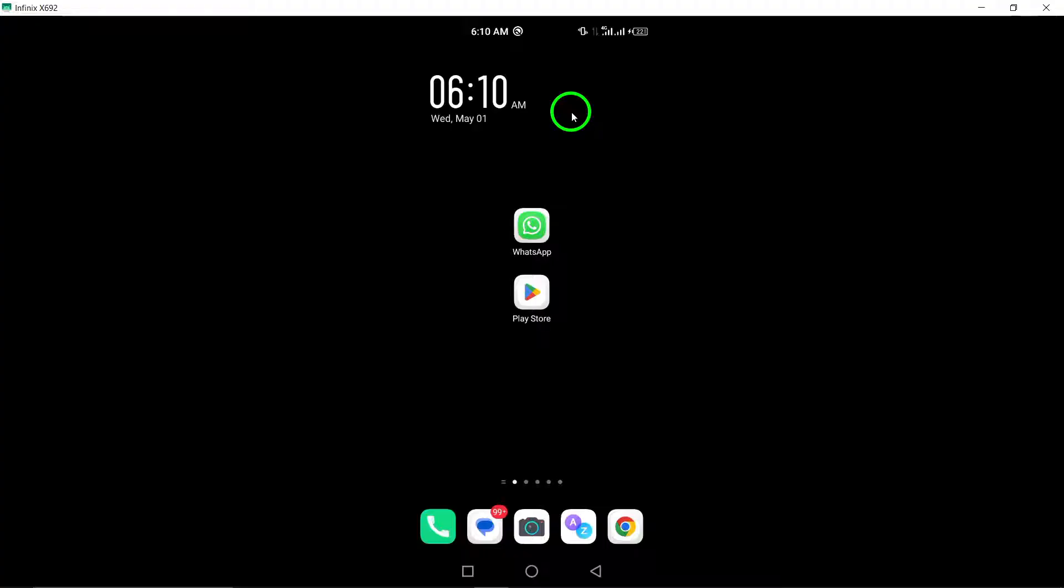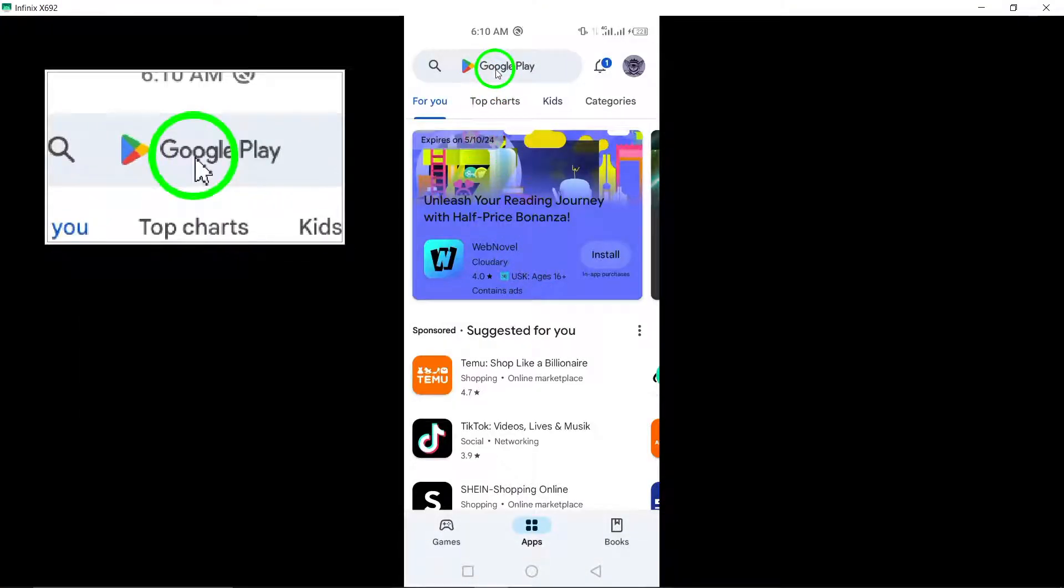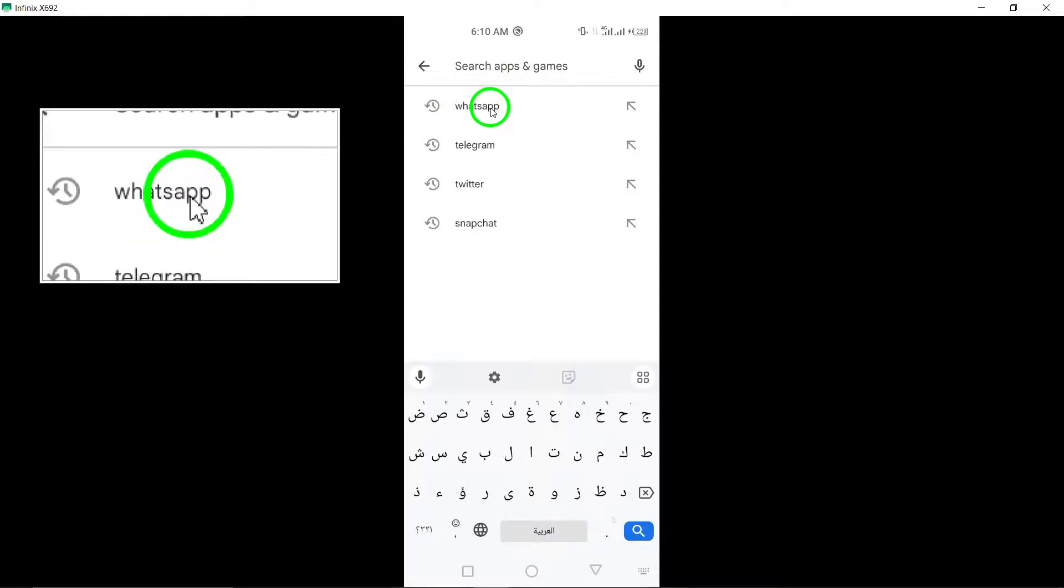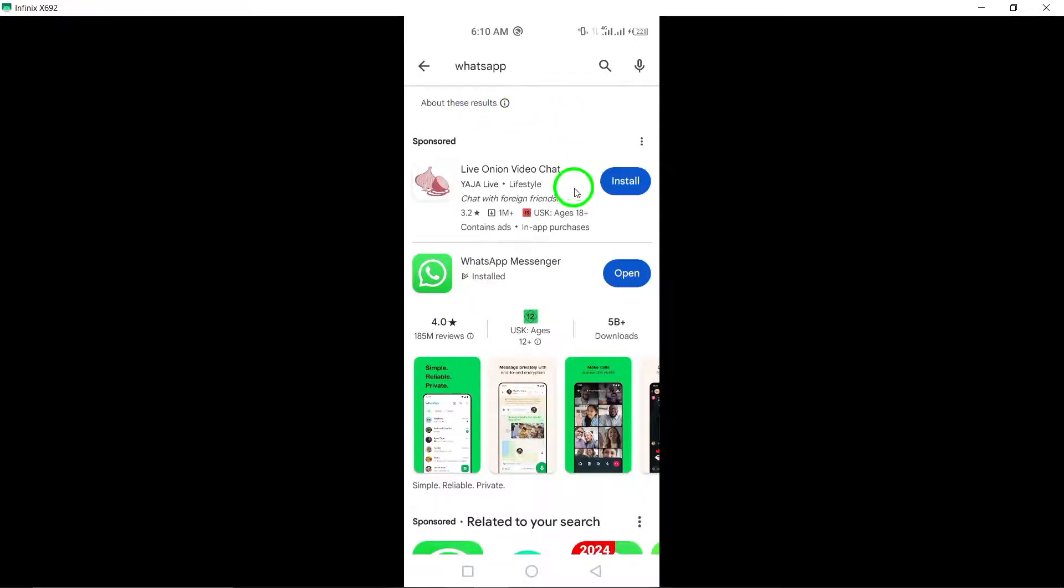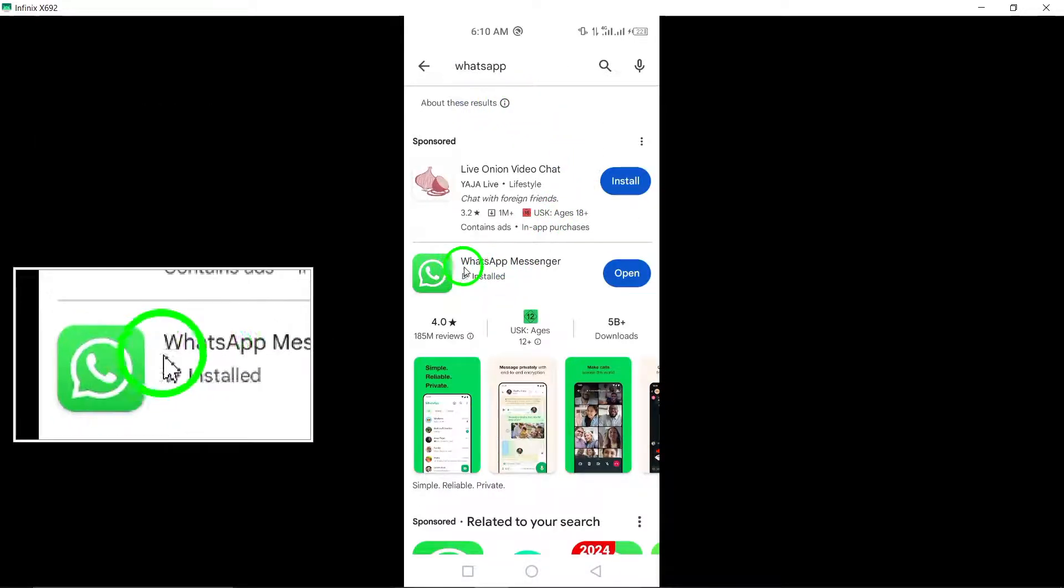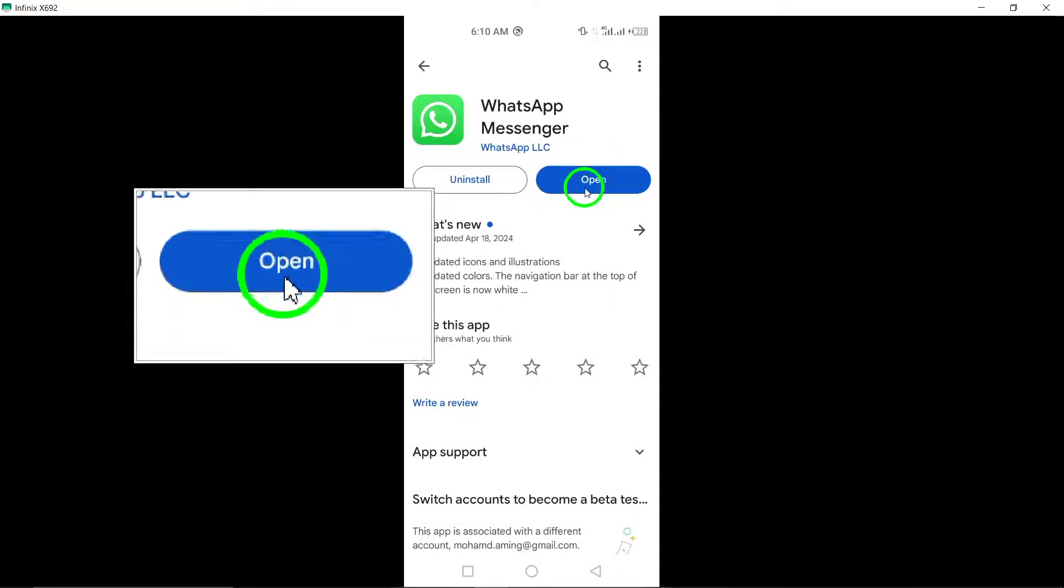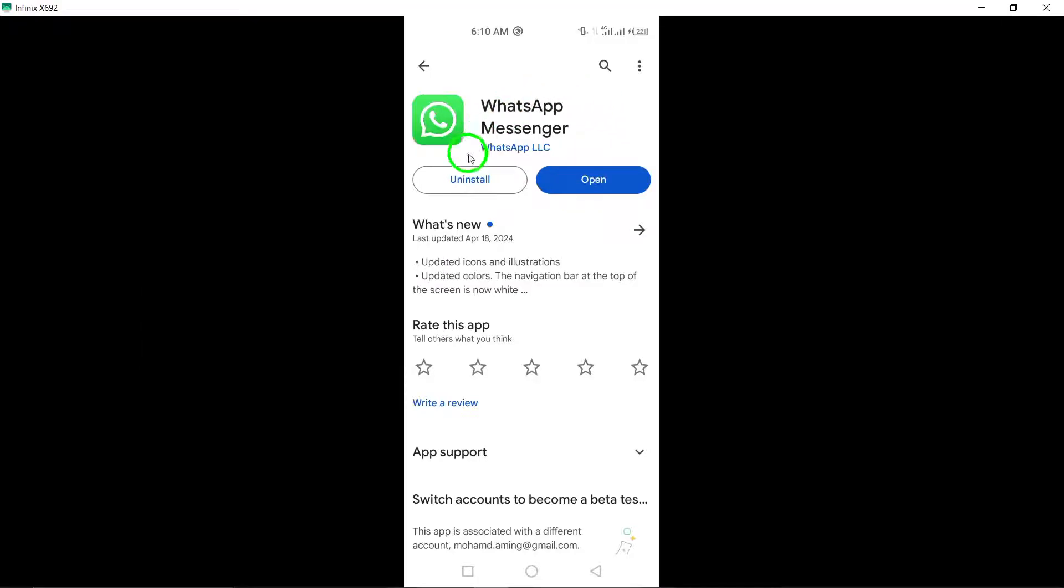2. Update WhatsApp to the latest version. Ensure you have the most recent version of WhatsApp installed on your device. Updating the app can address any bugs or glitches that may be causing it to not work.